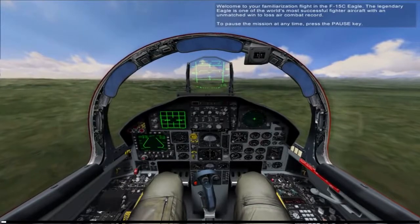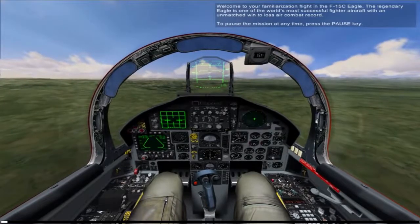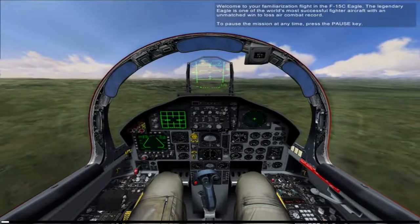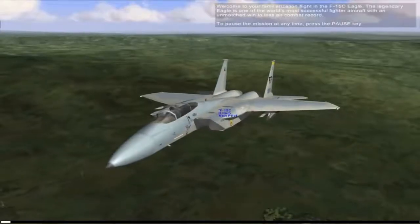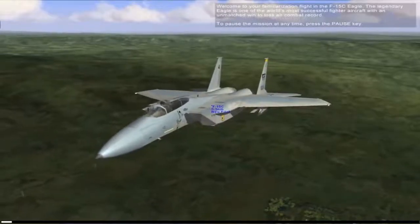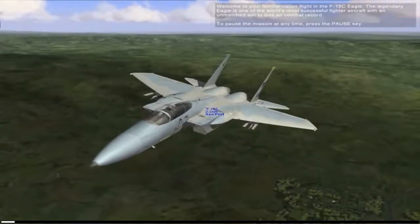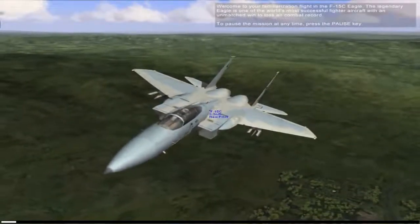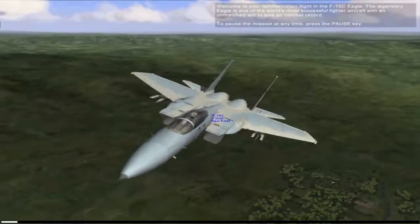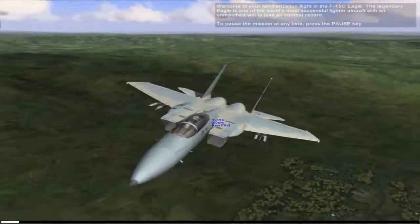Welcome to your familiarization flight in an F-15C Eagle. The legendary Eagle is one of the most successful fighter aircraft, with an unmatched combat record.